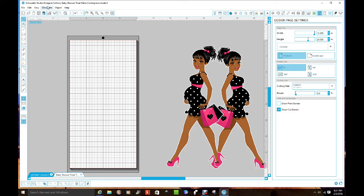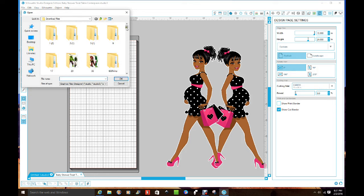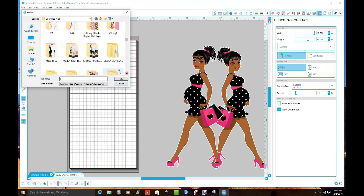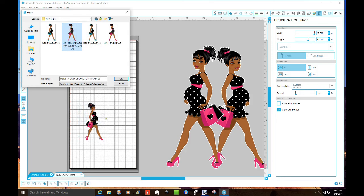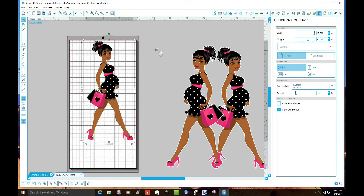I go up to File > Open, find my Download Files folder, and look for the 'mom to be' file. I click on it and drag it over — I don't want to just click on it because it'll open in another screen and won't be on here with the rest. So I drag it over and click the X up top. Don't click OK because then it'll go to another page. Then drag her to the size you want.